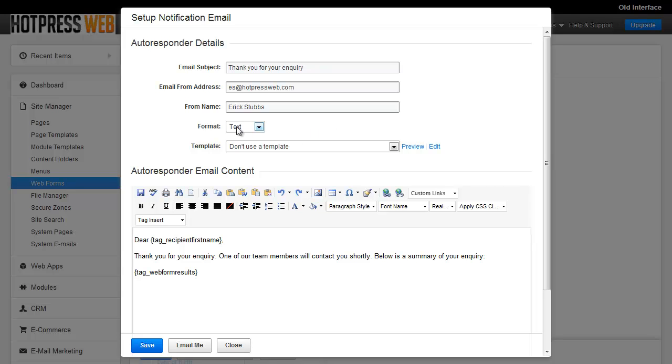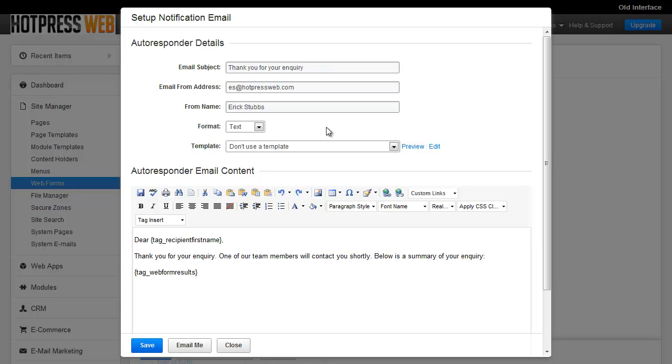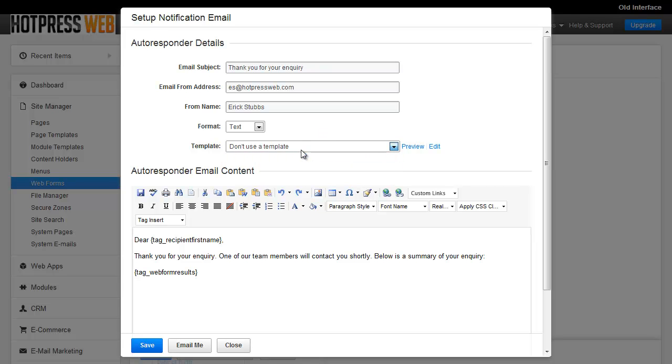For form autoresponders, a lot of times we just recommend leave it on text. But if you do want to use the HTML format, you can use the template option as well and apply one of your site-wide templates to your emails. A lot of the times that doesn't work out so well because your site-wide templates are generally designed for your website and they just don't work very well in email viewers. But they might and that's an option, so you would just select which site-wide template you want to use.